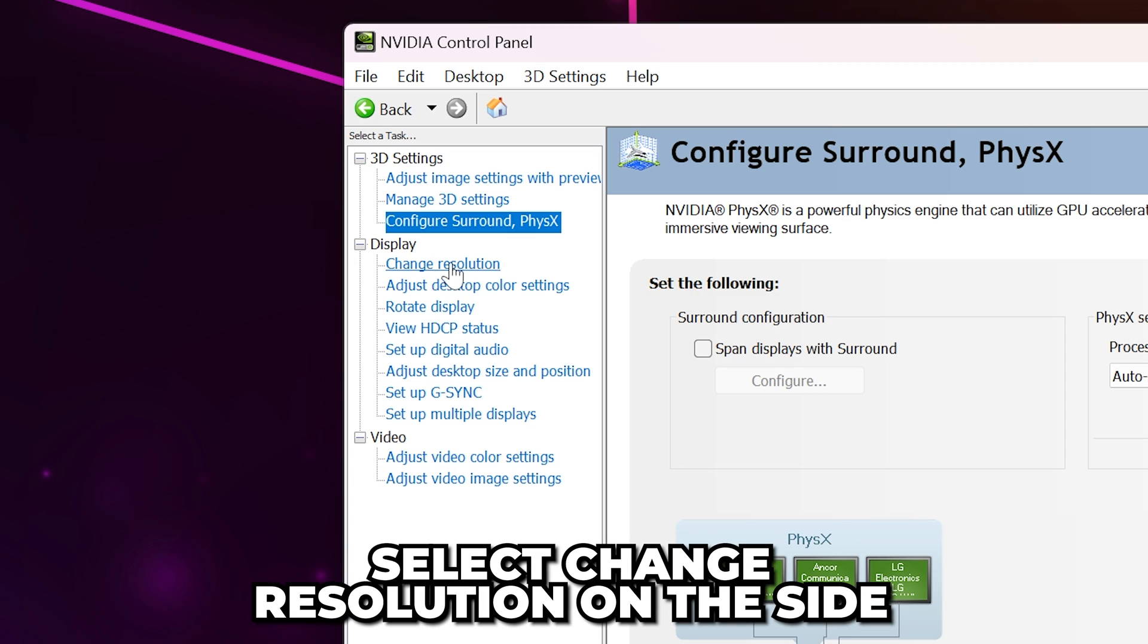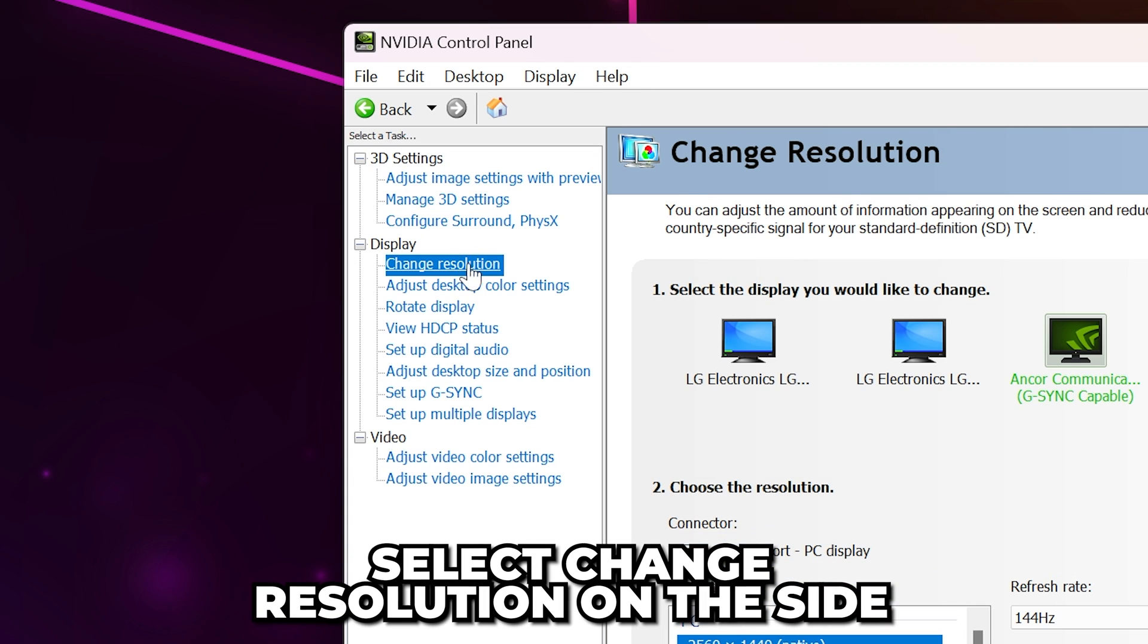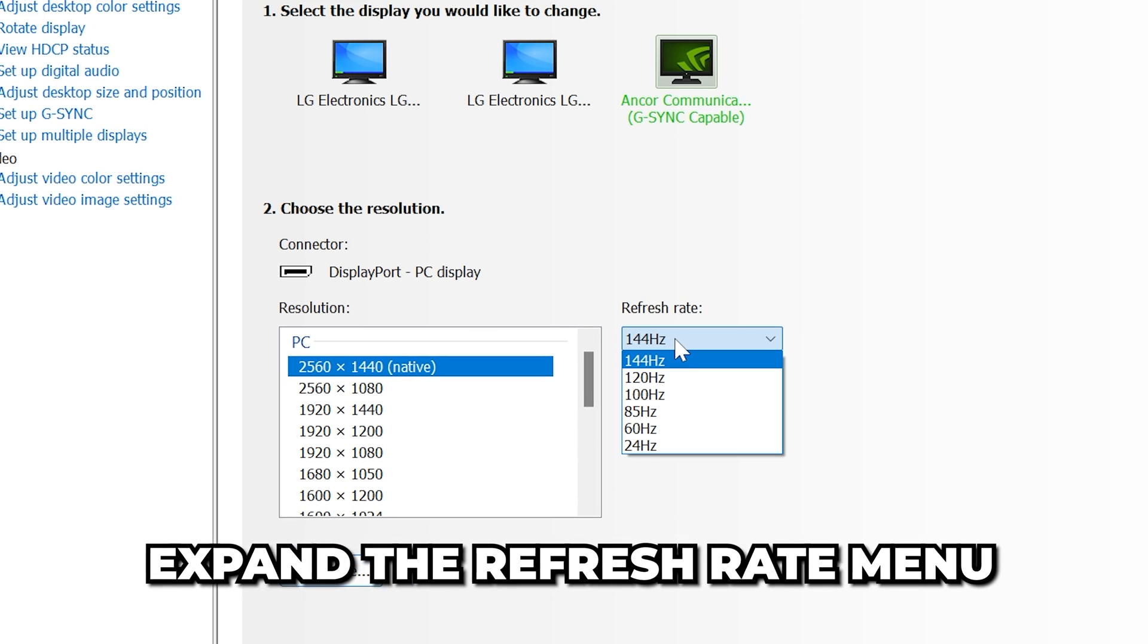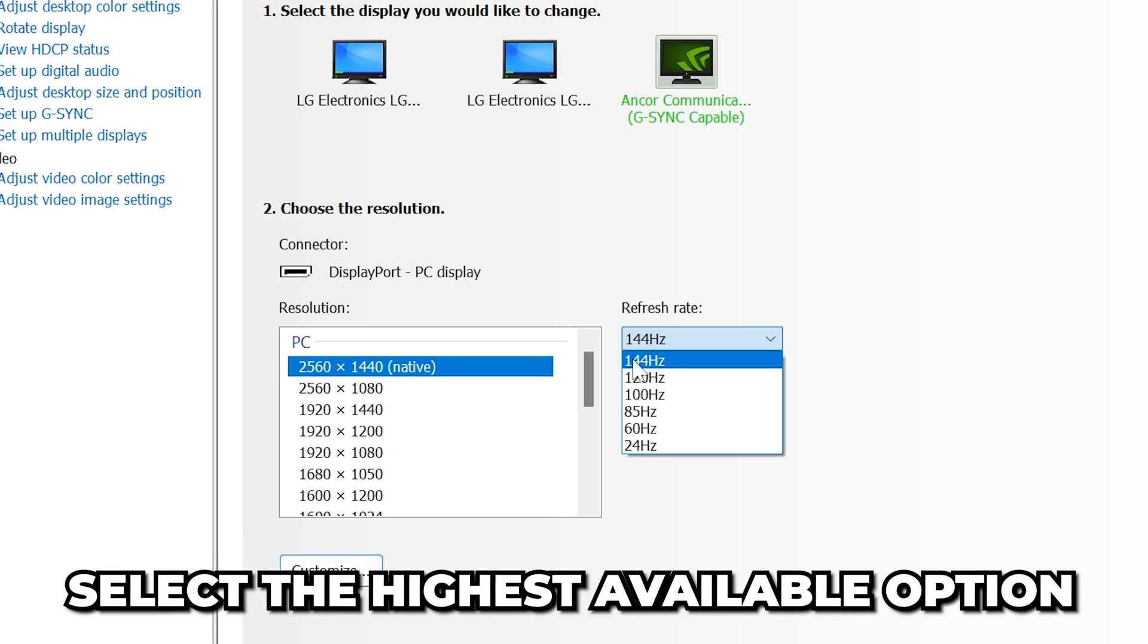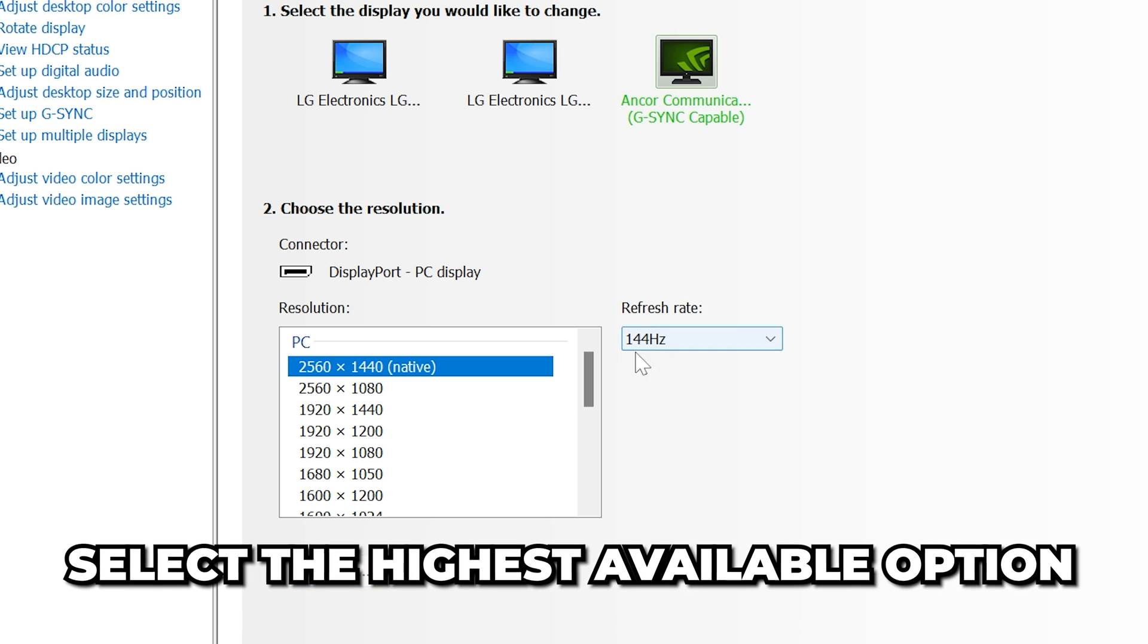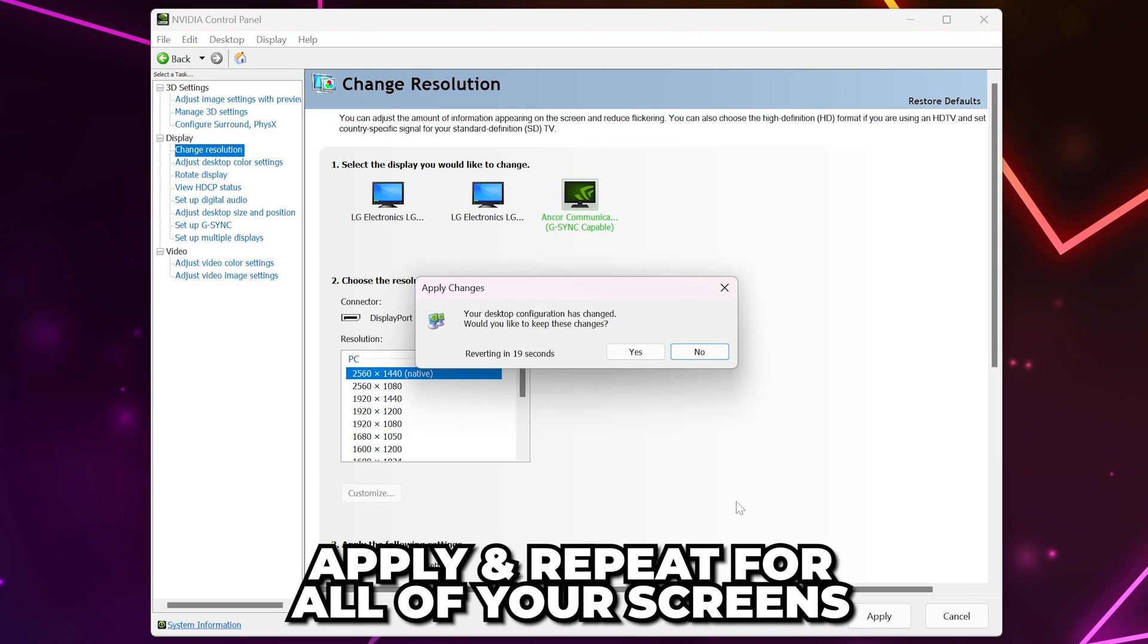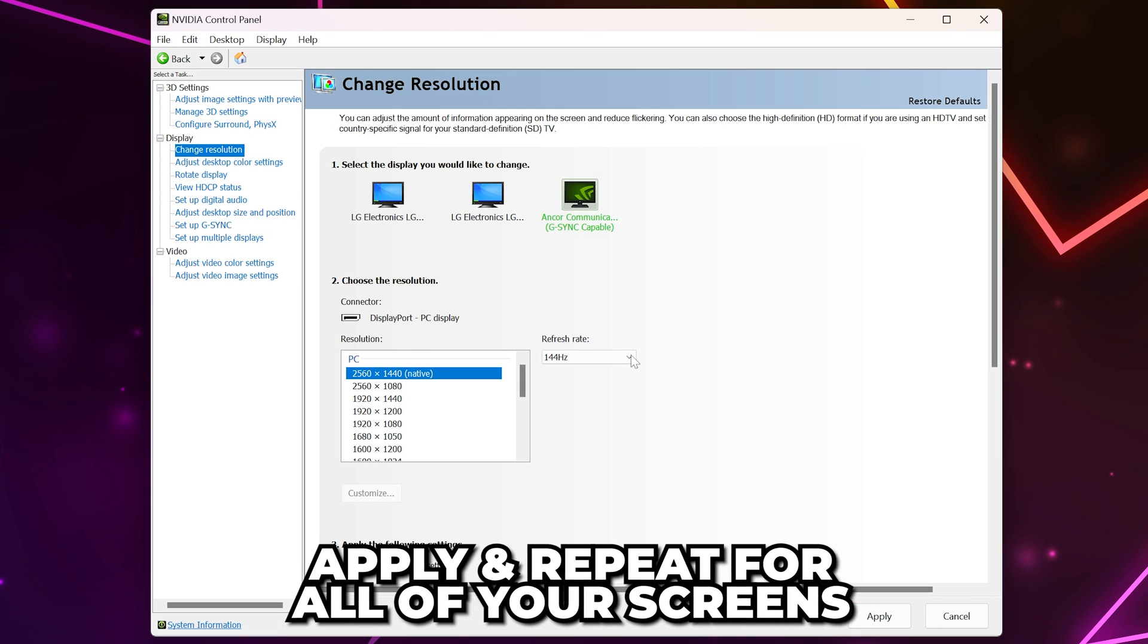Then go to Change Resolution. Select your Gaming Monitor, then expand the Refresh Rate menu and choose the highest available option. Apply, then repeat for all of your screens.